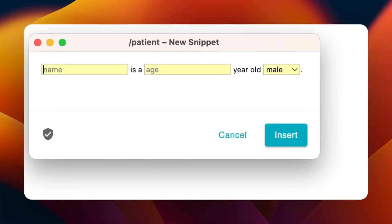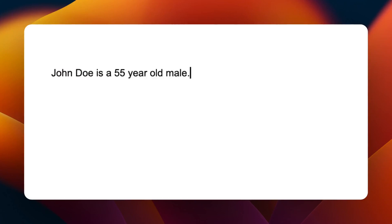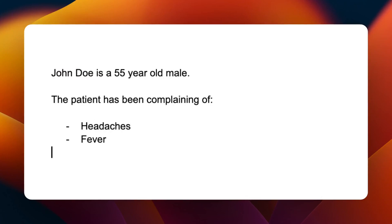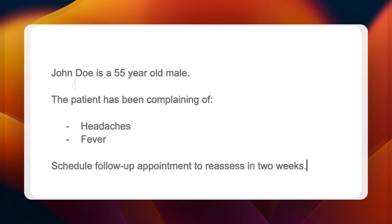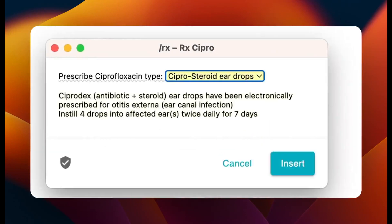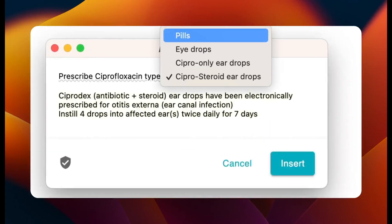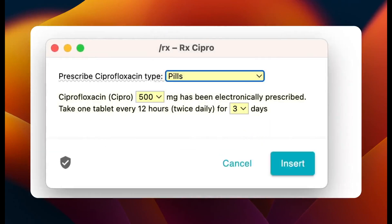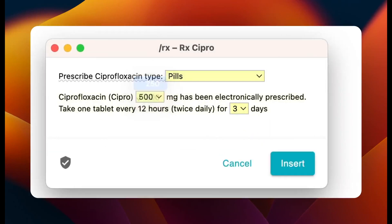Taking medical notes accurately and effectively is crucial, but not easy. TextPlace helps you take notes faster with keyboard shortcuts. TextPlace also allows you to create dynamic templates that you can control in real time.